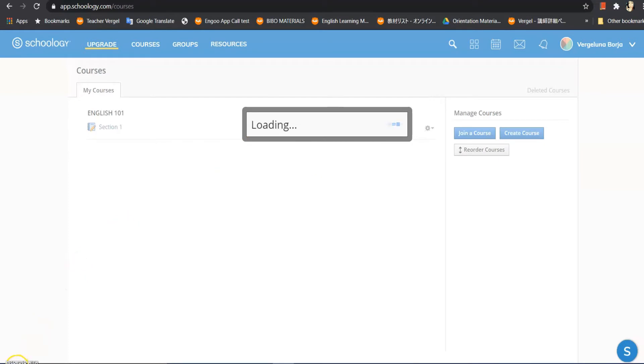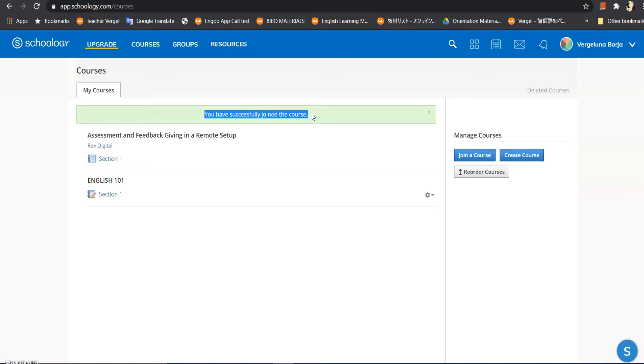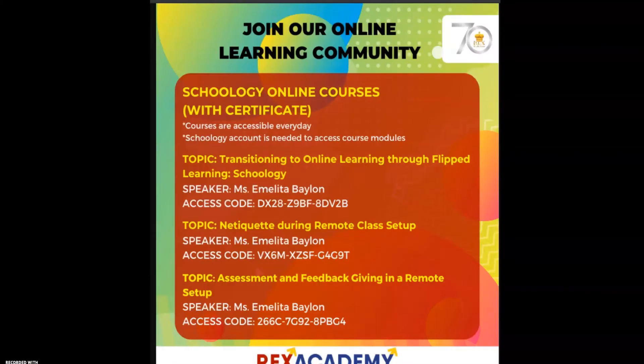Okay, it's loading. You can see here mga kaguro, you have successfully joined the course. The question is, where did I get the access code? I found this one on the Rex Academy Facebook page. Here it is mga kaguro, ito yung code na na-access ko.